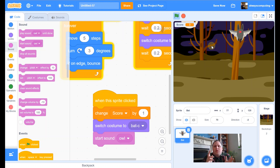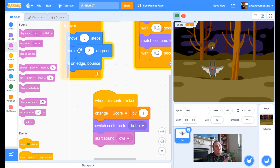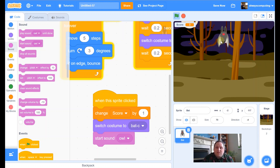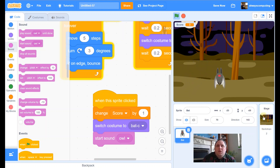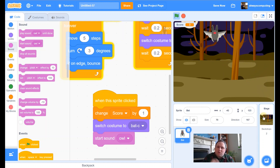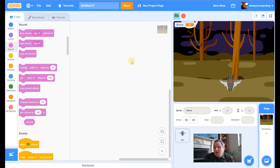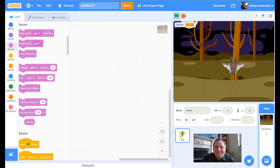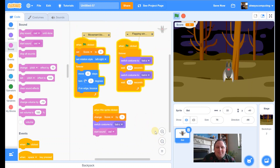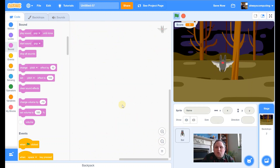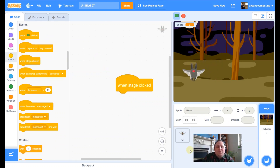Let's think about what we've got so far: we've got the bat moving, the bat flapping its wings, it adds to our score when we click it, and it makes a sound. The only thing we need now is to lose a point if we miss the bat. The way we're going to do that is using the backdrop — if I miss the sprite I must be clicking the backdrop. So I'm going to click on Stage here.